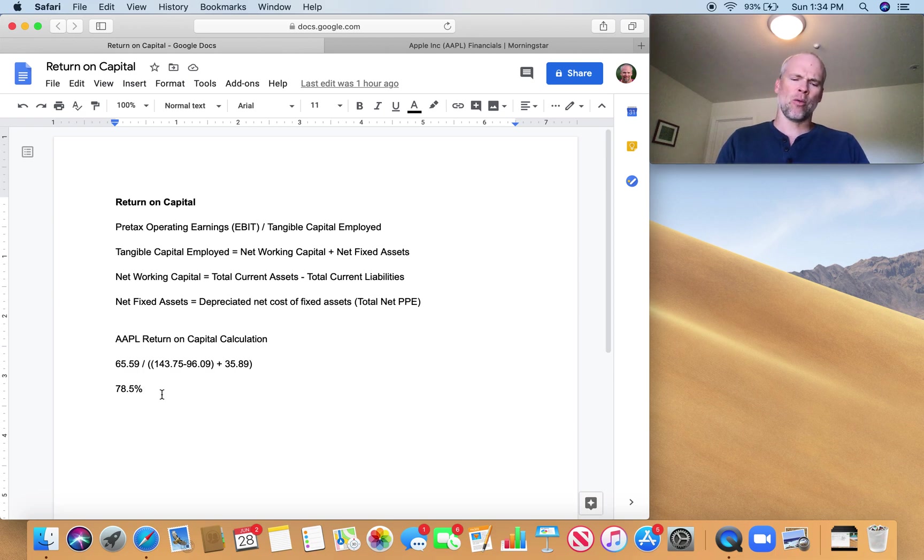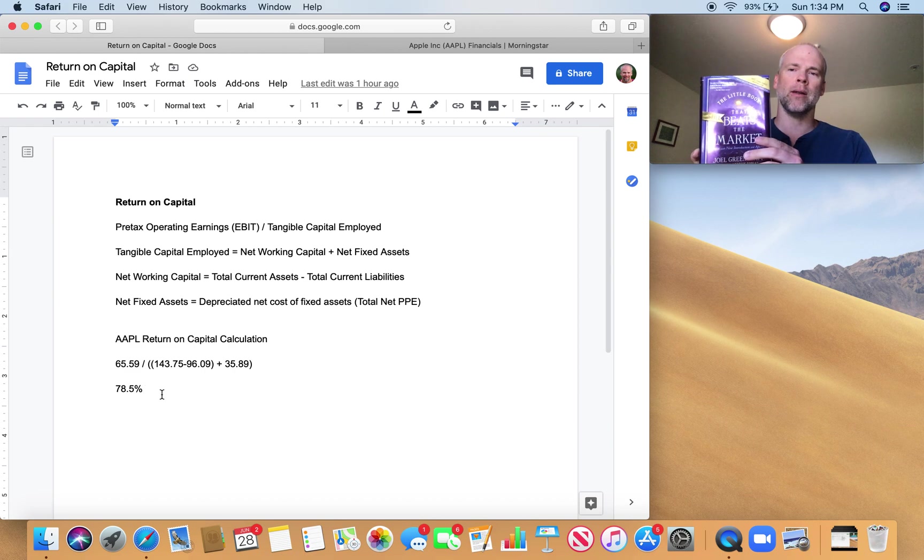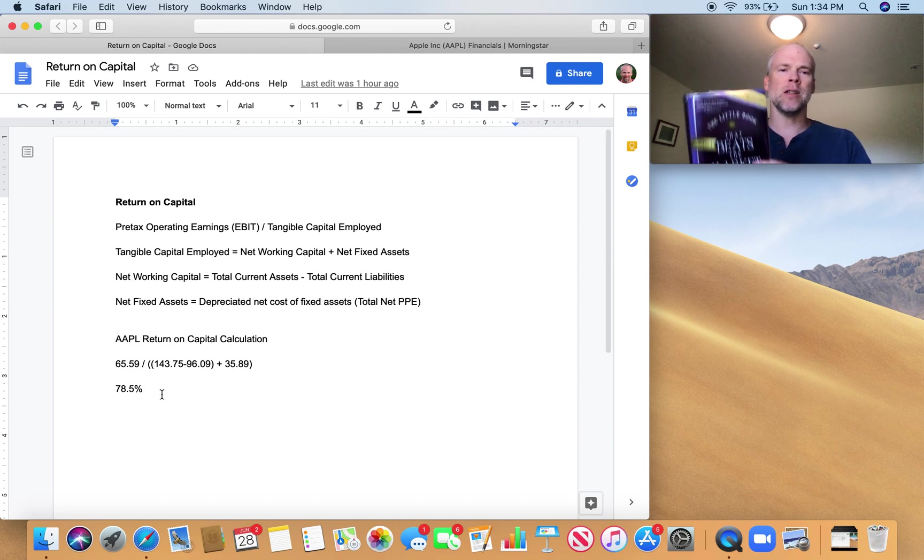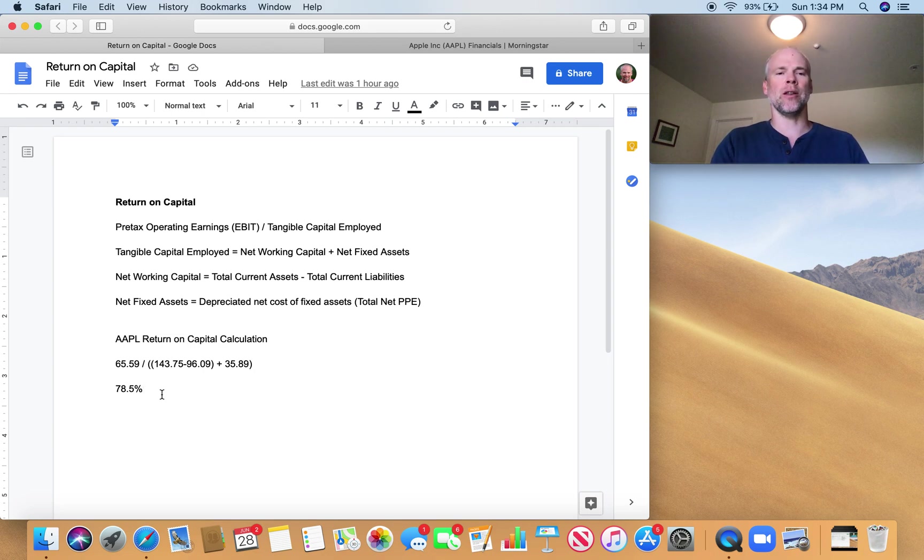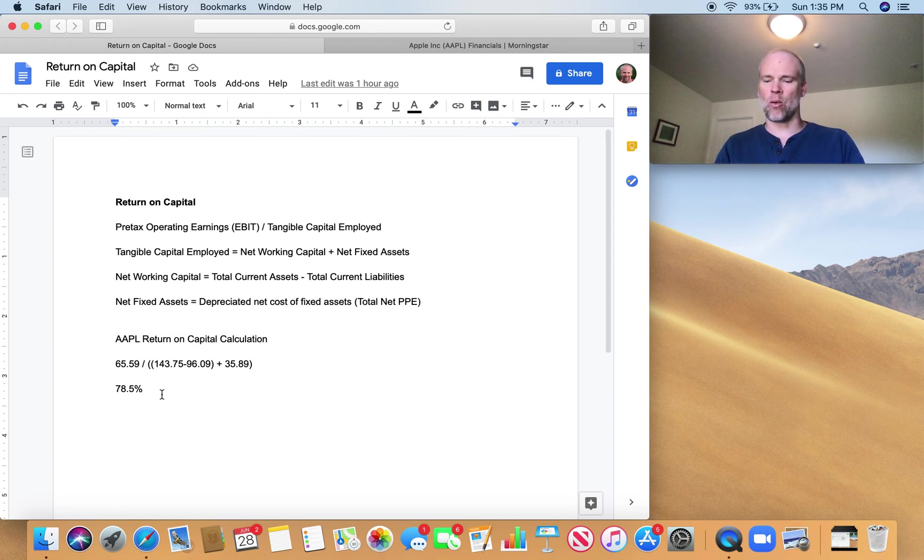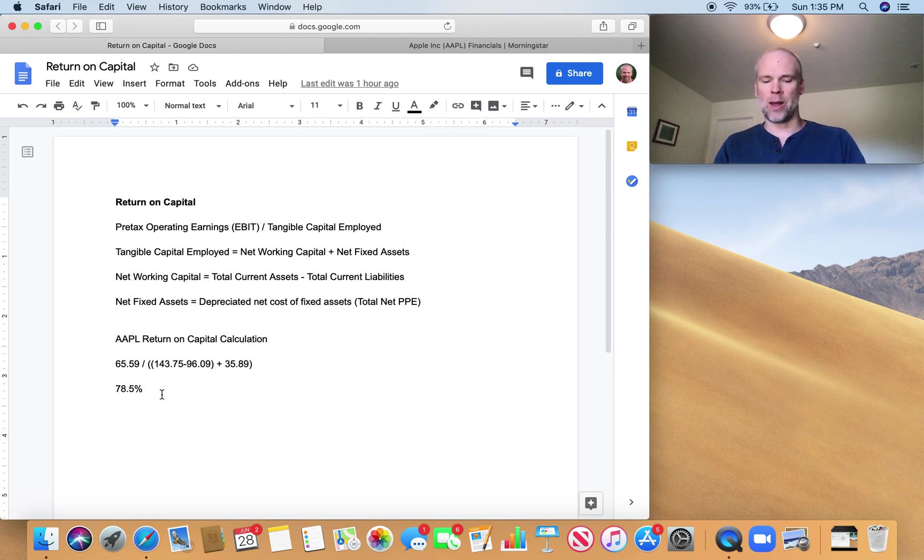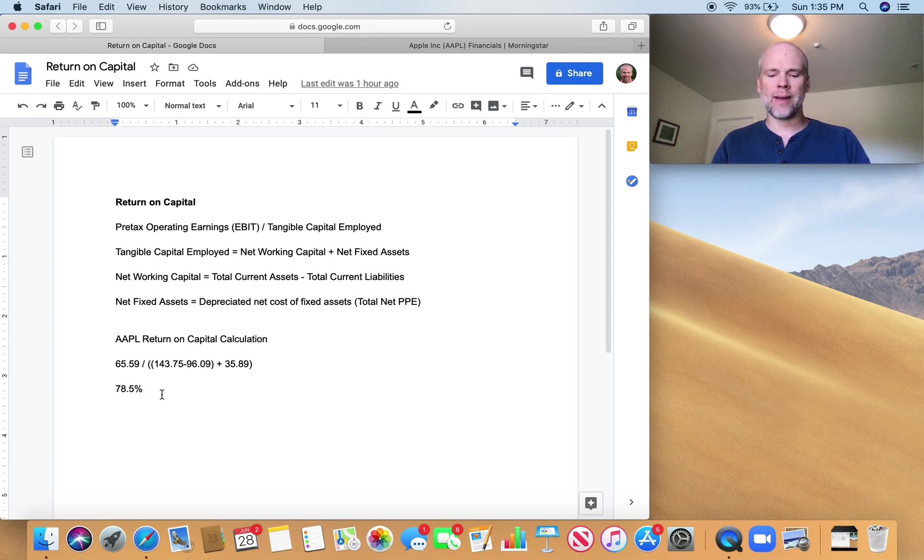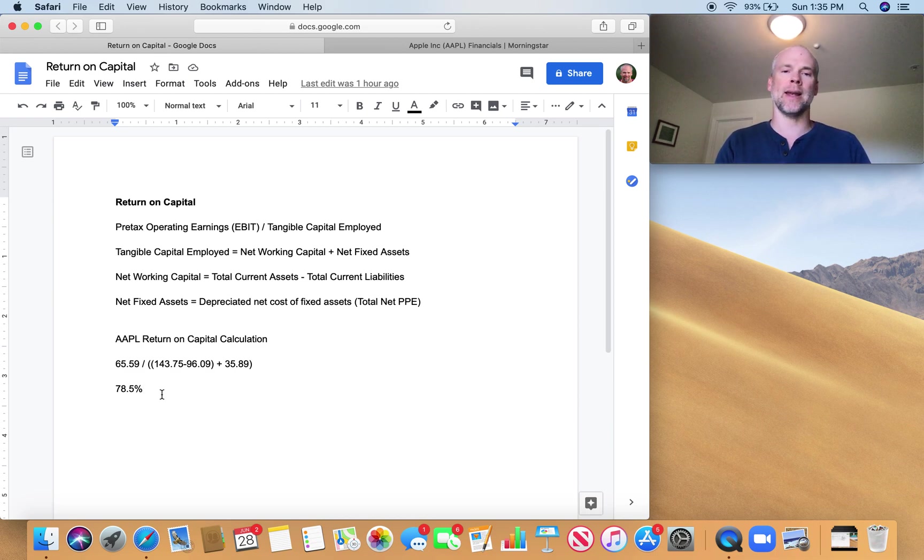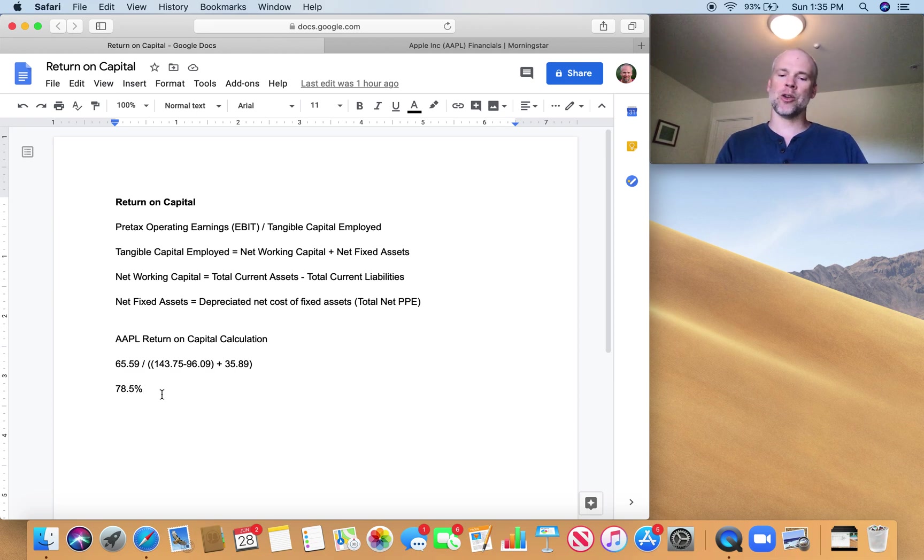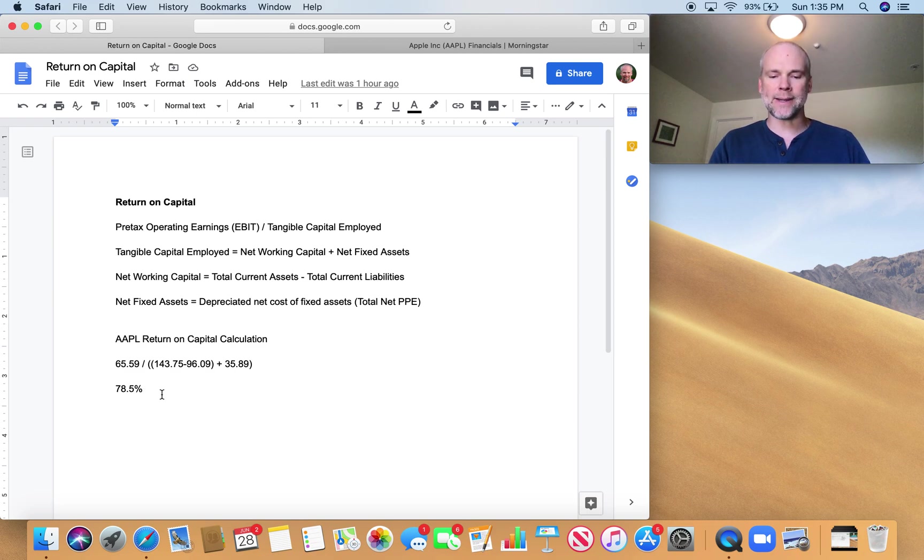I'm going to read from the appendix in this book by Joel Greenblatt, The Little Book That Still Beats the Market, just why he uses these particular metrics for calculating return on capital. So he says return on capital was measured by calculating the ratio of pre-tax operating earnings, which is EBIT, to tangible capital employed, net working capital plus net fixed assets. This ratio was used rather than the more commonly used ratios of return on equity or return on assets for several reasons.